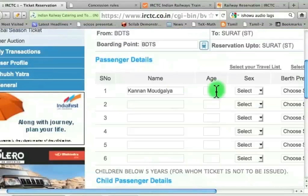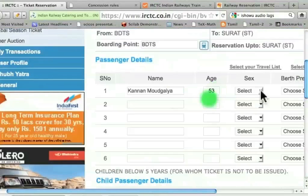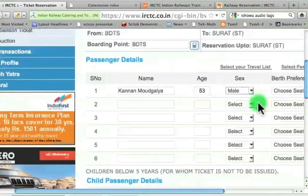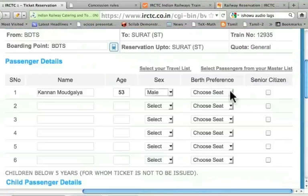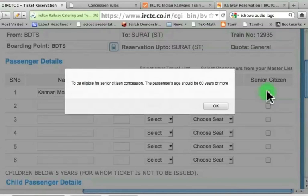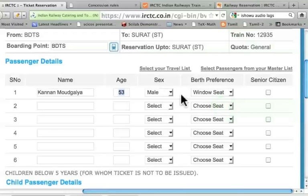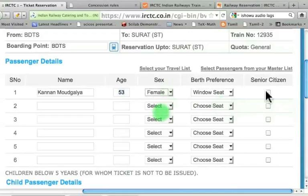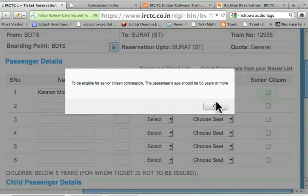Let me type my name: Kannan Modgalya, age 53, male. Birth preference — suppose I choose window seat. It gives a button for senior citizen, and I get the message that the passenger's age should be 60 years or more for male. If I am female and select senior citizen, it says that the passenger's age should be 58 years or more.